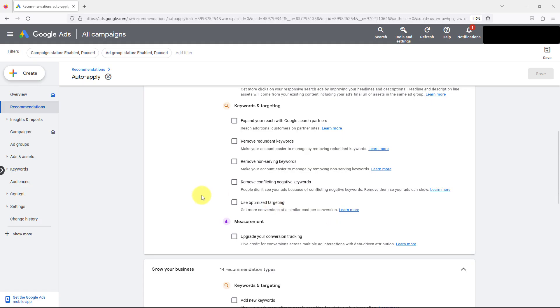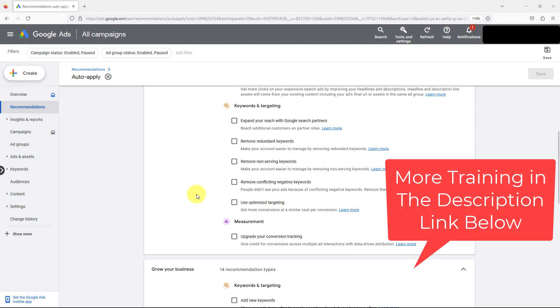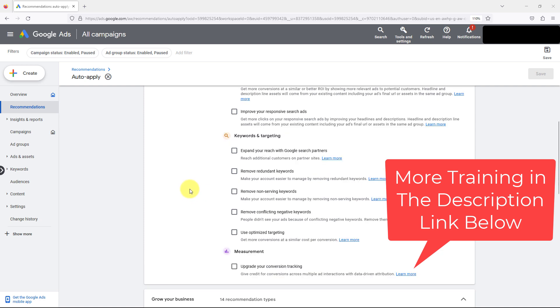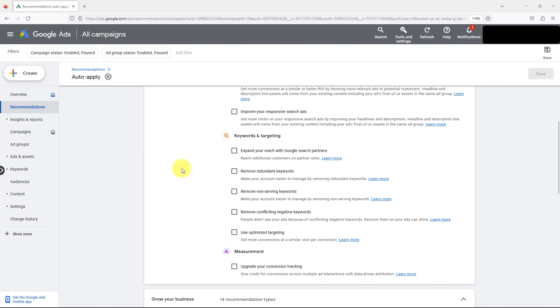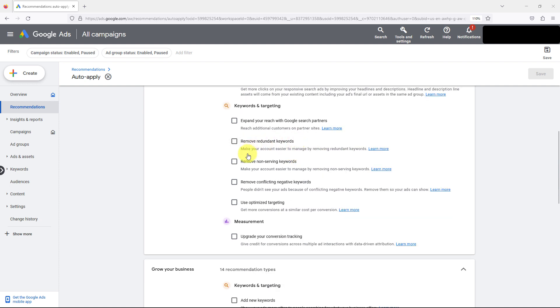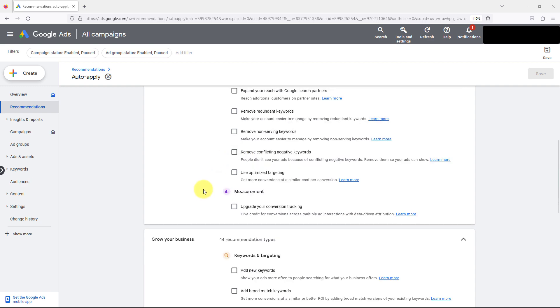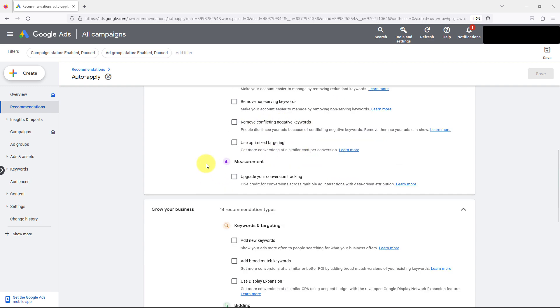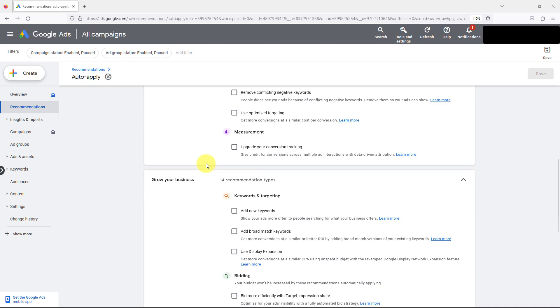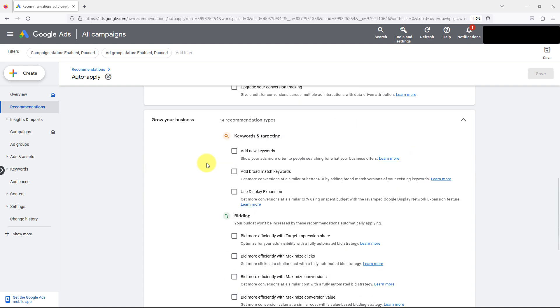Jumping back into our test account here that we use inside of our course to go through and have examples to teach you how to properly run Google Ads. You're just looking at things in here, I mean it's Google's goal is to get you to spend as much money as possible. So we've got, again, going into the different search partners, not necessarily bad but it can waste a lot of money. Removing non-serving keywords, conflicting keywords, it's a lot of random things.